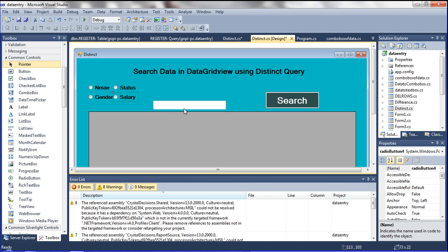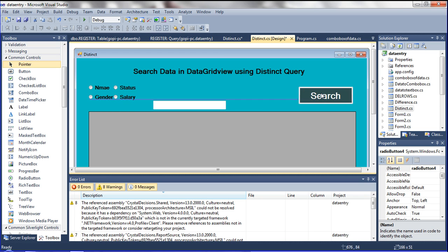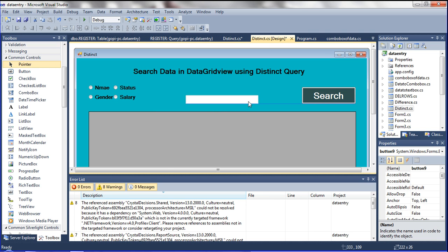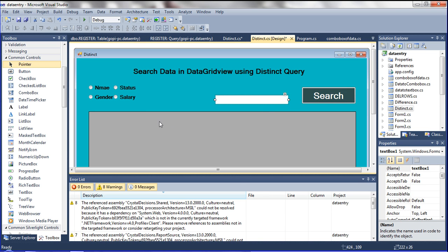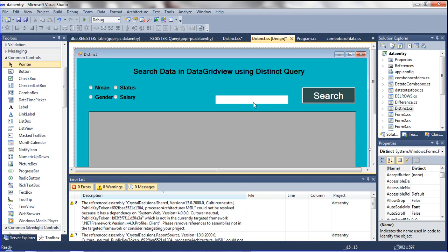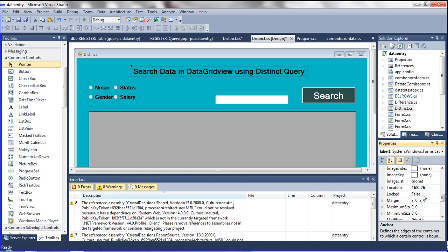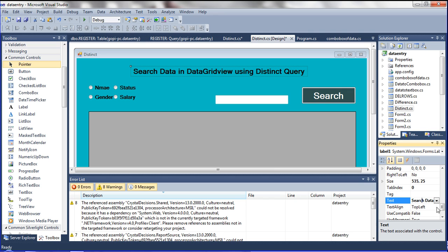Okay, now I fixed it. I am going to declare another two radio buttons in this place. First of all I am going to set the title here.